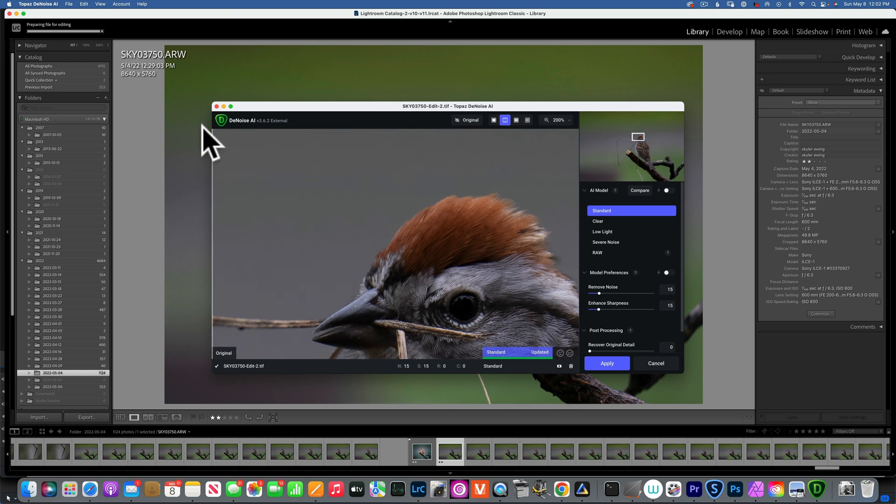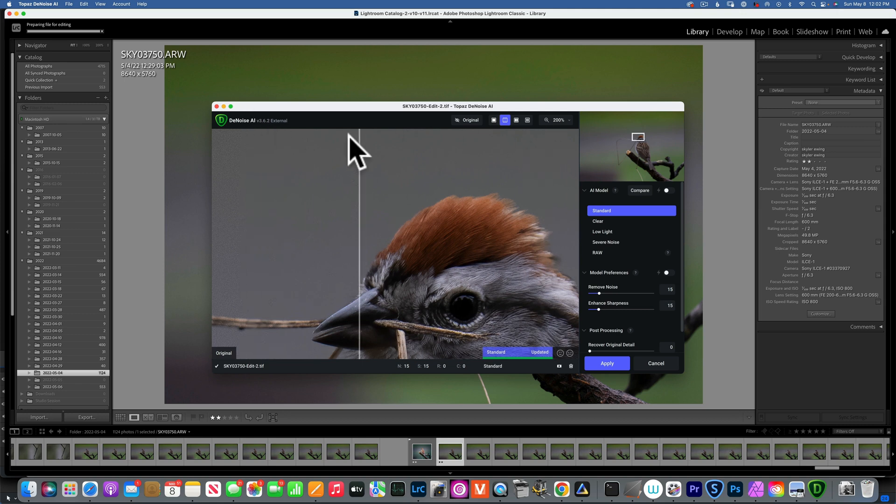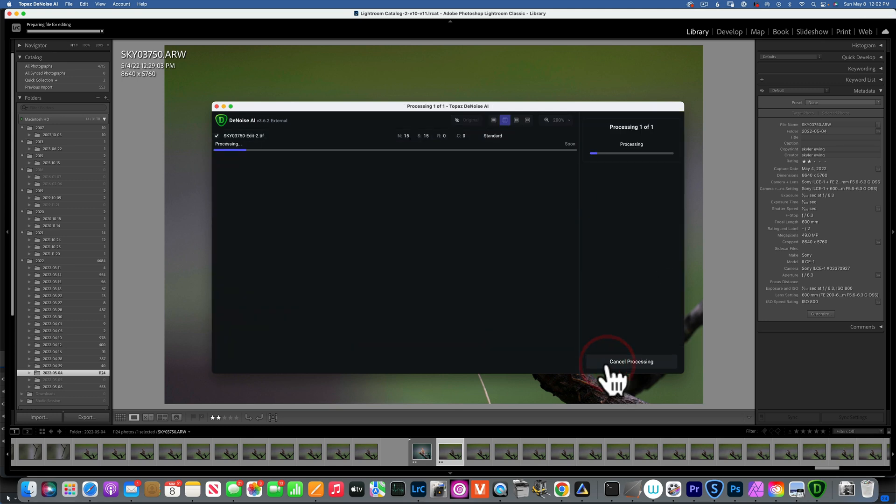You see this is our before with the noise and this is the after. Before and after. And we're not losing any detail on the bird. So I like to keep mine on standard, Remove Noise and Enhance Sharpness, keep both at 15, and that seems to work perfectly for me for 99% of my images.